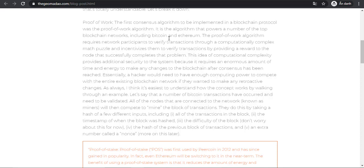This algorithm powers a number of the top blockchain networks including Bitcoin and Ethereum. The Proof of Work algorithm requires network participants to verify transactions through computationally complex mathematical problems, and incentivizes them to verify transactions by providing a reward to the nodes that successfully complete that problem.